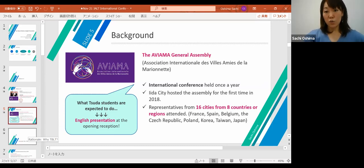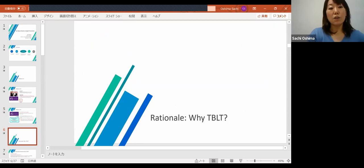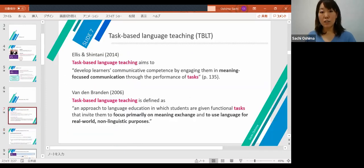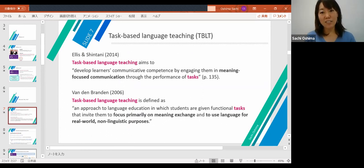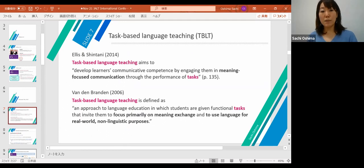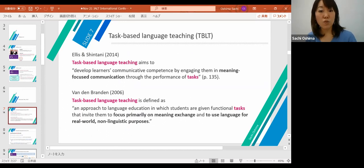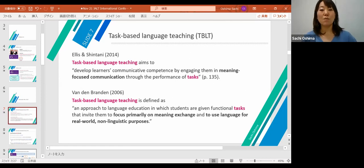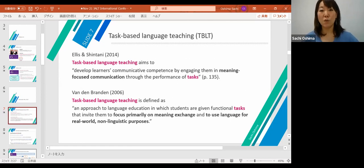Now I would like to talk about the rationale for why I chose TBLT. According to Ellis and Shintani, task-based language teaching aims to develop learners' communicative competence by engaging them in meaning-focused communication through the performance of tasks. Also, Ellis and Shintani define TBLT as an approach to language education in which students are given functional tasks that invite them to focus primarily on meaning exchange and to use language for real-world non-linguistic purposes.